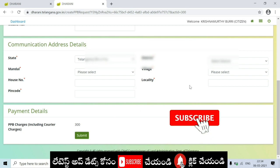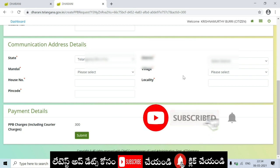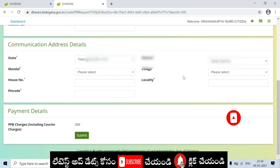So you can apply this for your passbook. Friends, please like, share, and subscribe to my channel. Okay, thank you, friends.